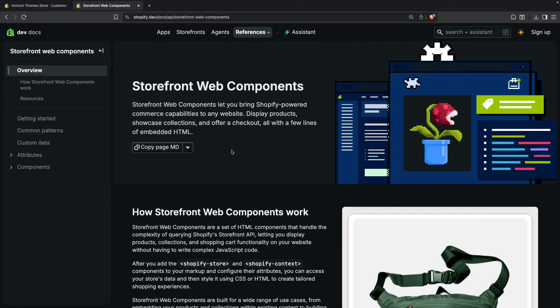Hello, in the following video we will be seeing an overview of Shopify's storefront web components. These are a set of web components that you can include in any site to bring your store's products and content anywhere else.